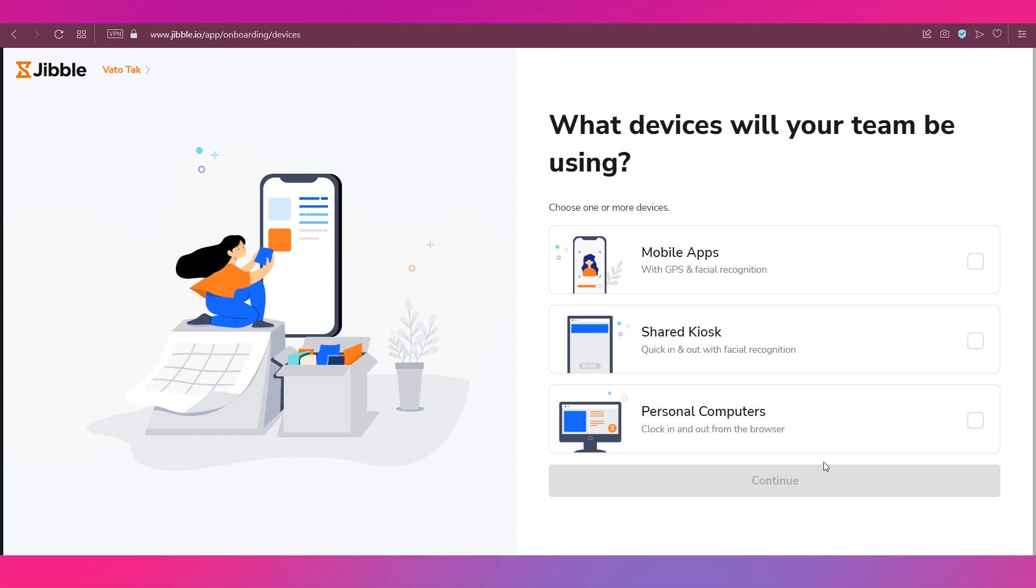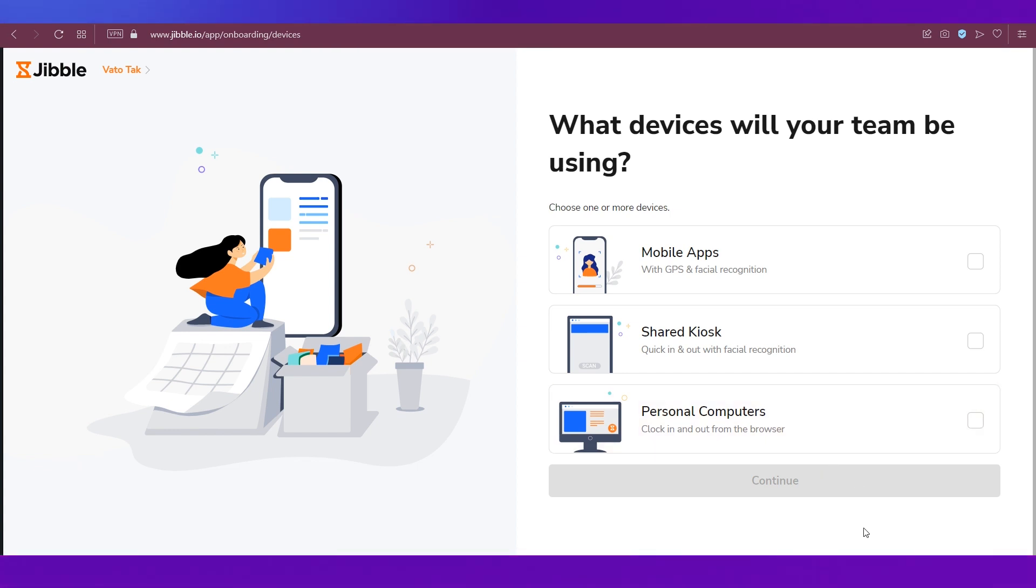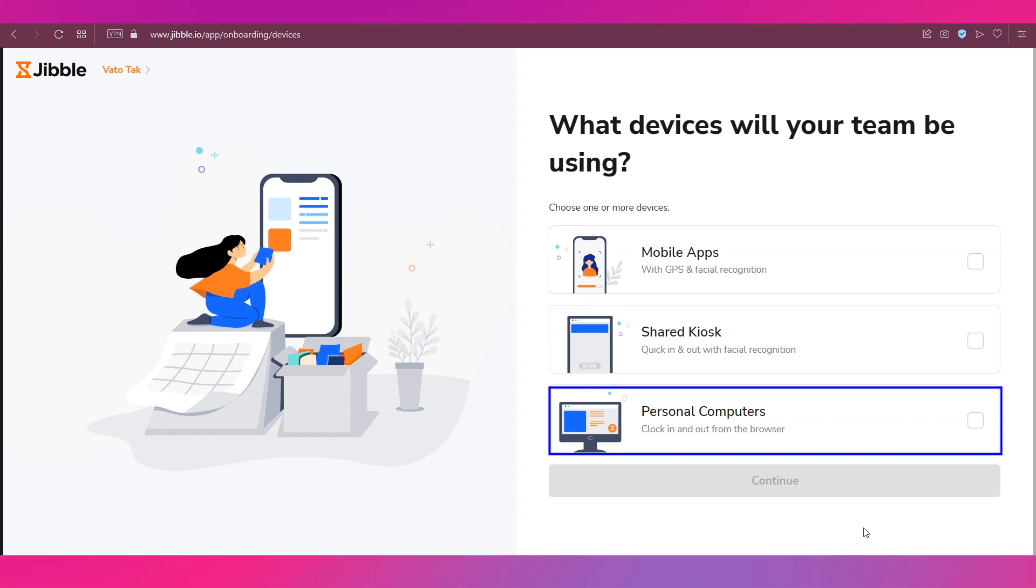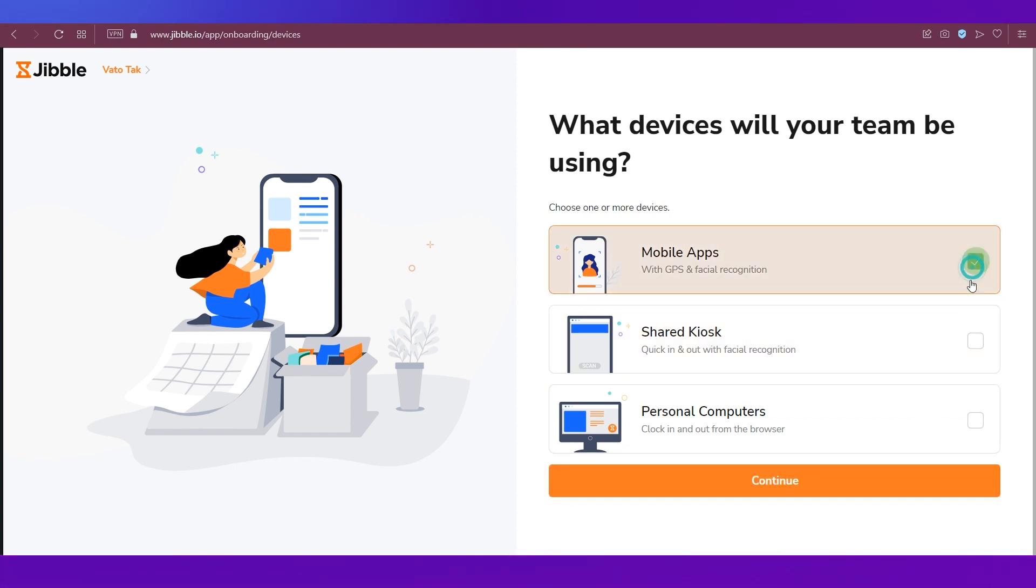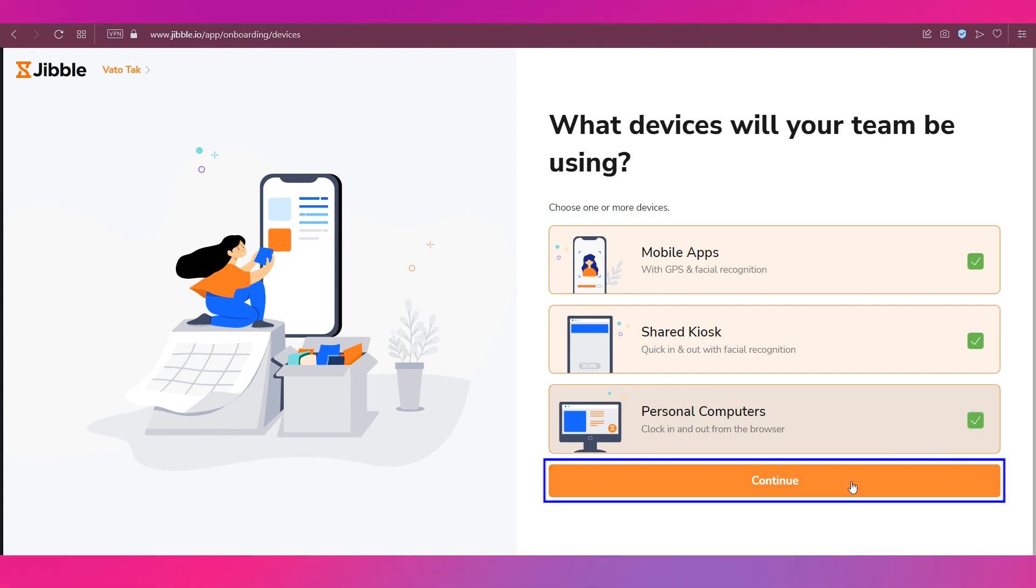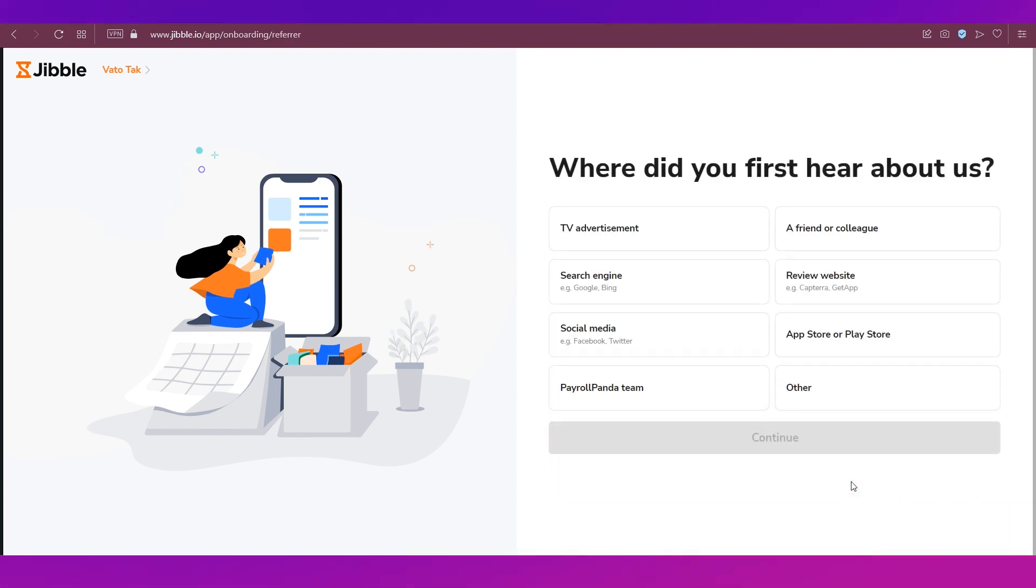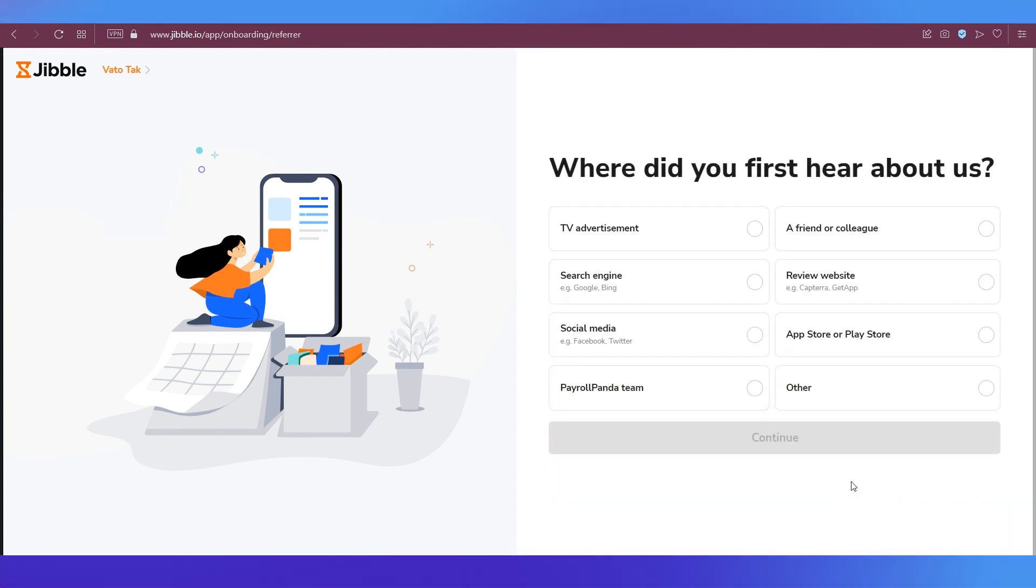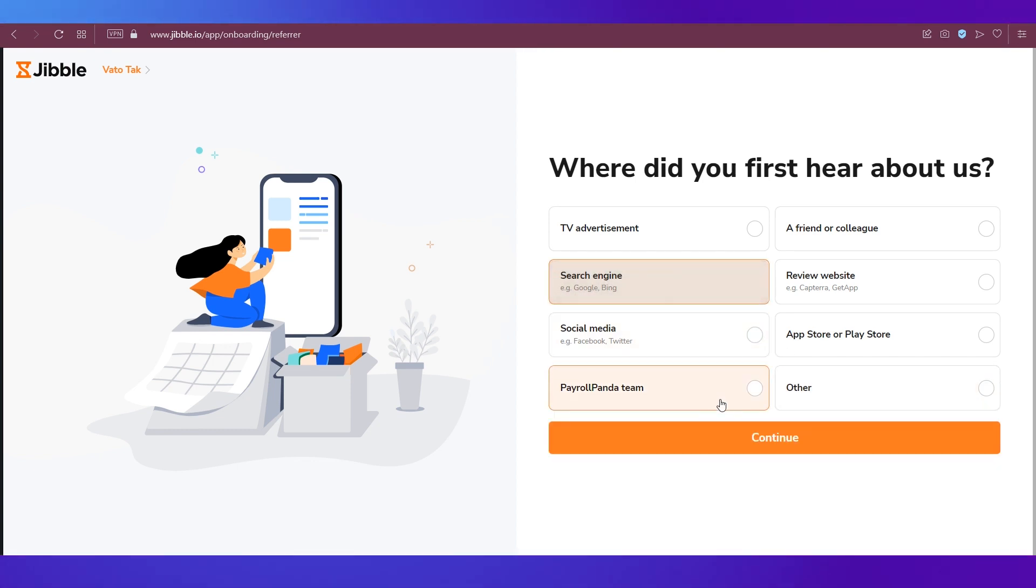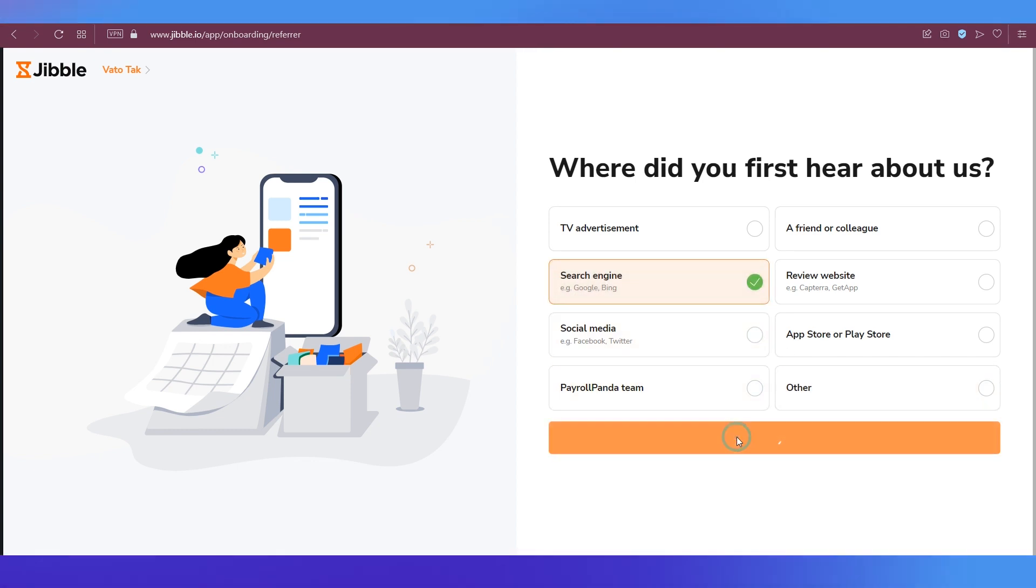Next it'll ask you to choose one or more devices. You have the options of mobile apps, shared kiosk, and personal computers. We're going ahead and selecting all three options and then click the Continue button. Next you need to specify where you heard about Jibble. Just choose something that is appropriate and click the Continue button.